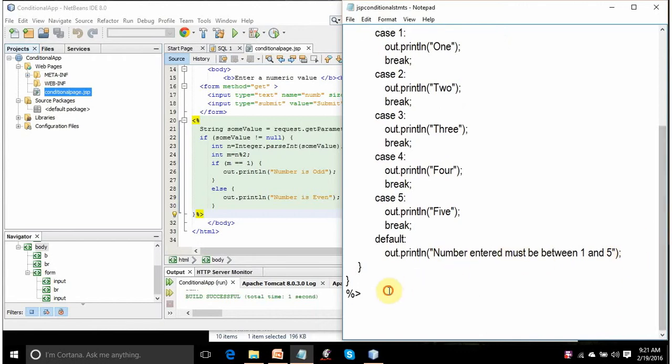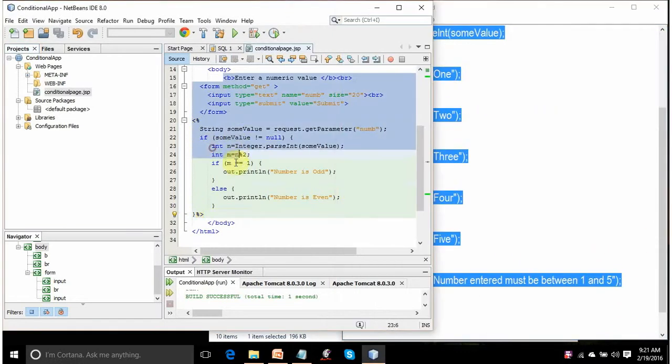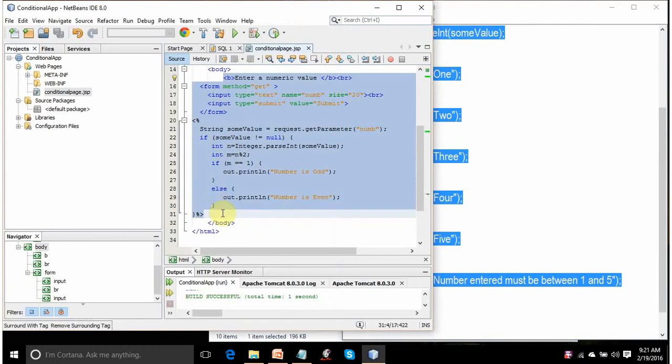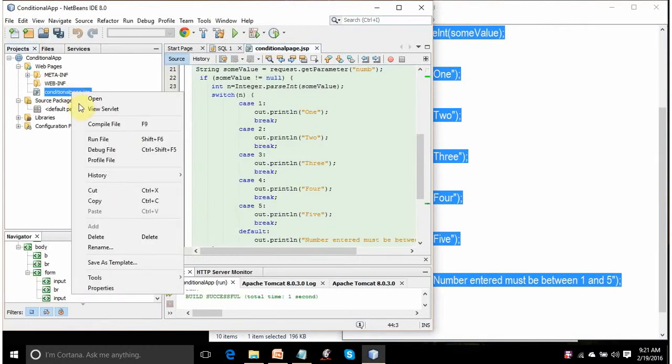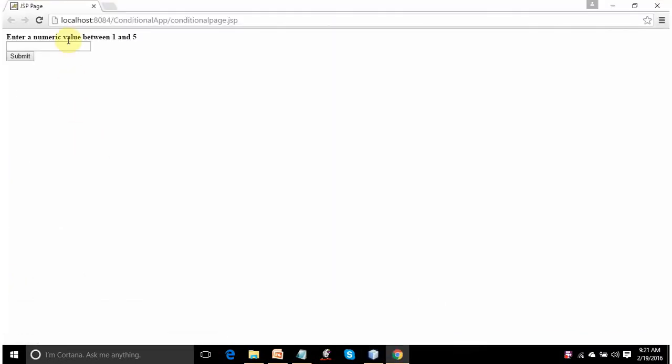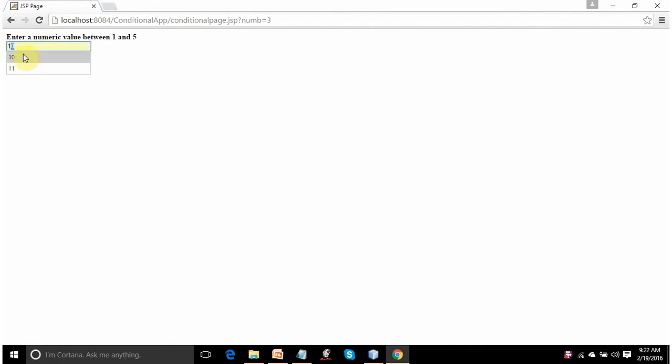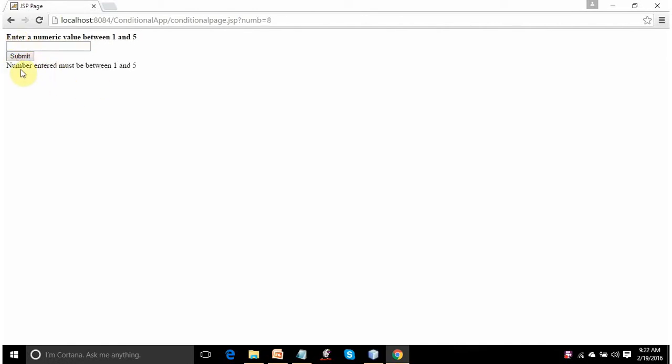So let's copy it. Let's run this. It asks you to enter a value. Suppose you enter 3 and click on submit, displaying THREE. You enter 1, submit, displaying ONE. And if you enter any other value, suppose you enter 8, submit, the number entered must be between 1 and 5.